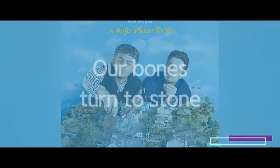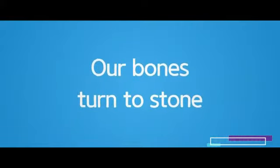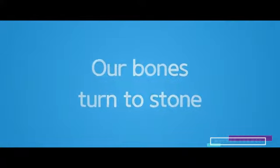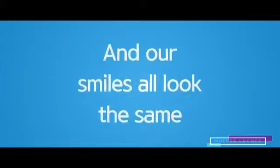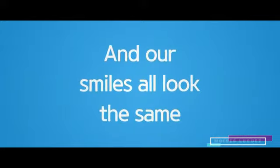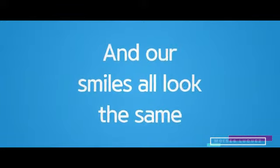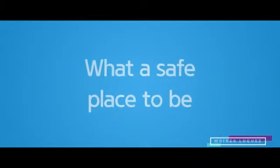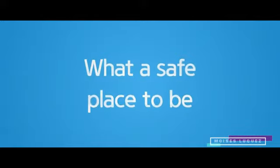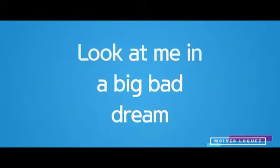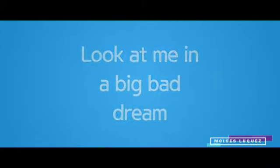A bone sent to stone and the smiles all look the same. What's the same place to appear? Look at me in a bed by a tree.